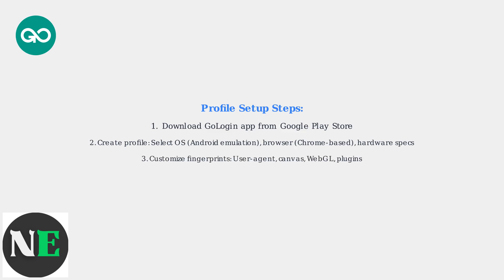Customize fingerprints by adjusting user agent, Canvas, WebGL, and plugins. Sync with your desktop GoLogin account for seamless transitions.